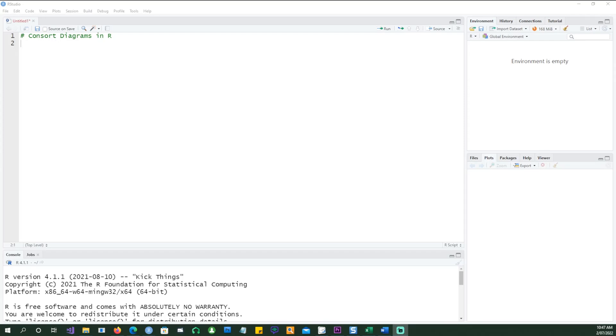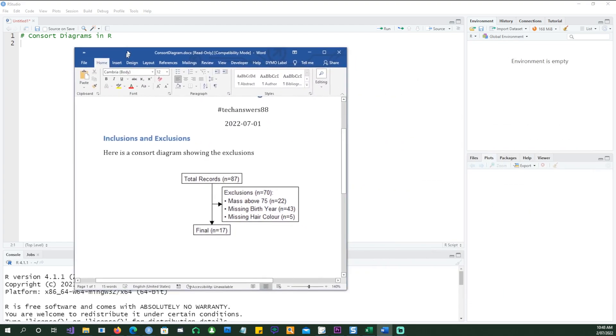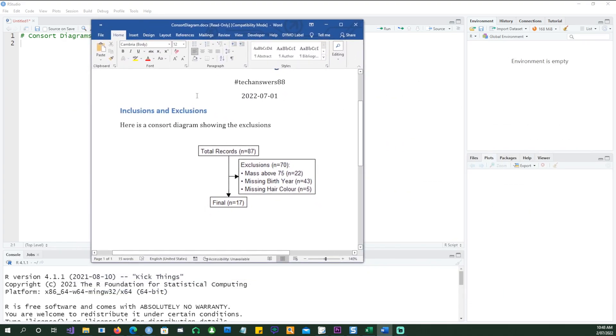Hello and welcome to this video. This video is going to be about CONSORT diagrams in R. So what are CONSORT diagrams? CONSORT diagrams are something like this when you are doing a data project.